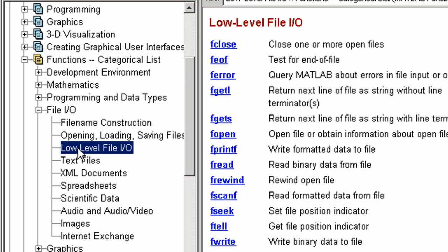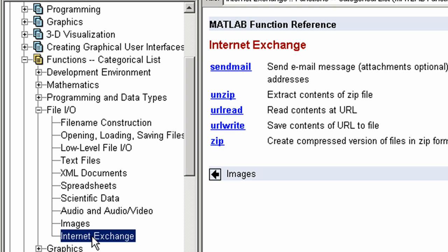For working with non-standard or proprietary format data files, there are low level binary file IO functions. You can even read and write to web pages and send email.